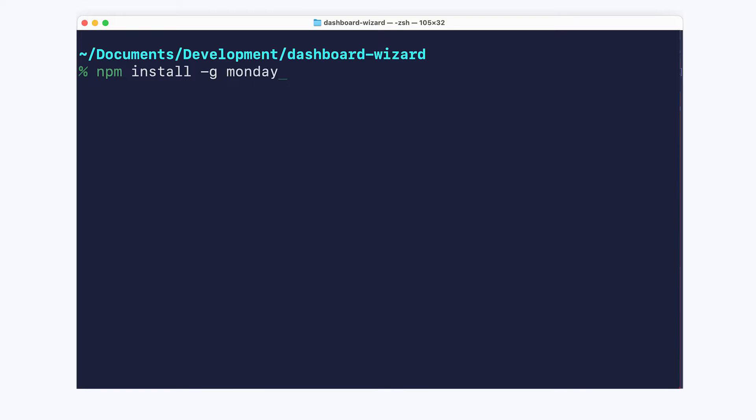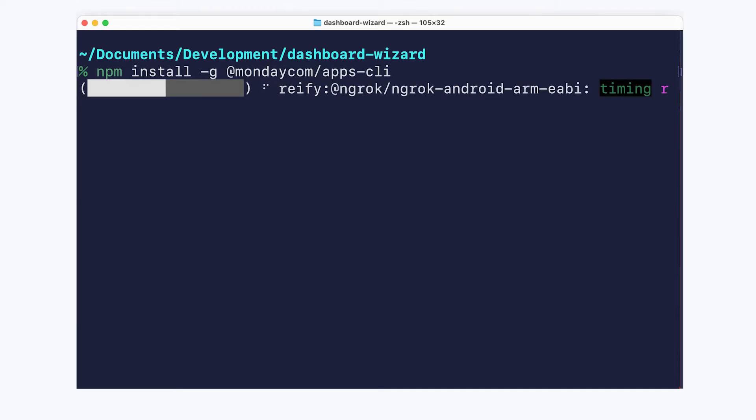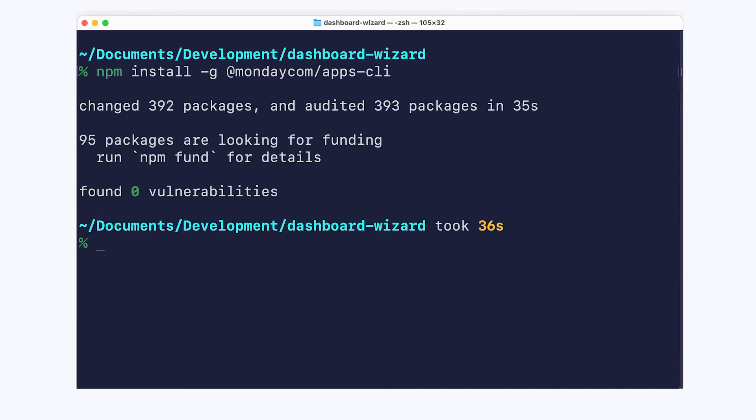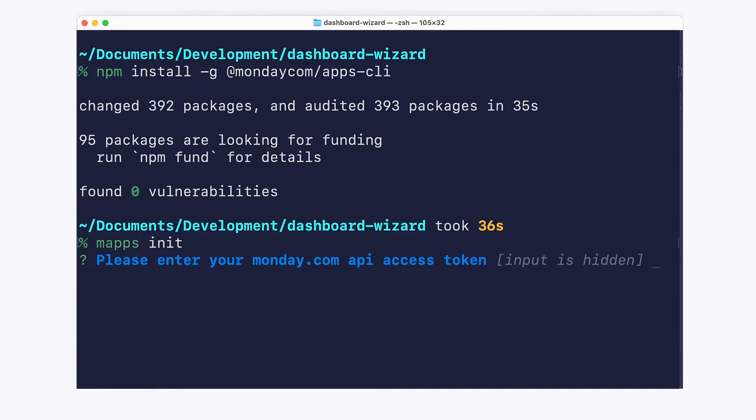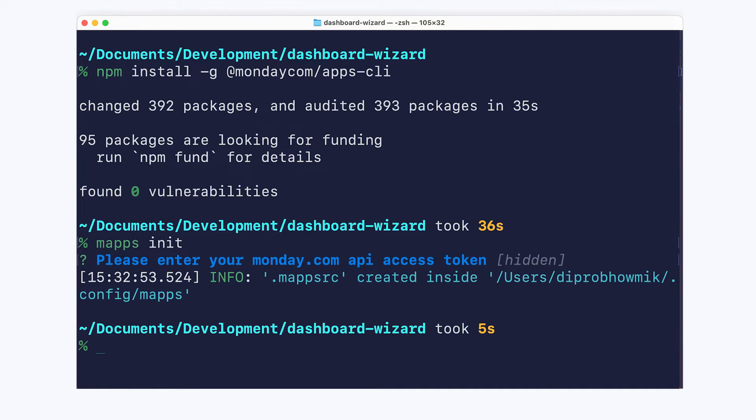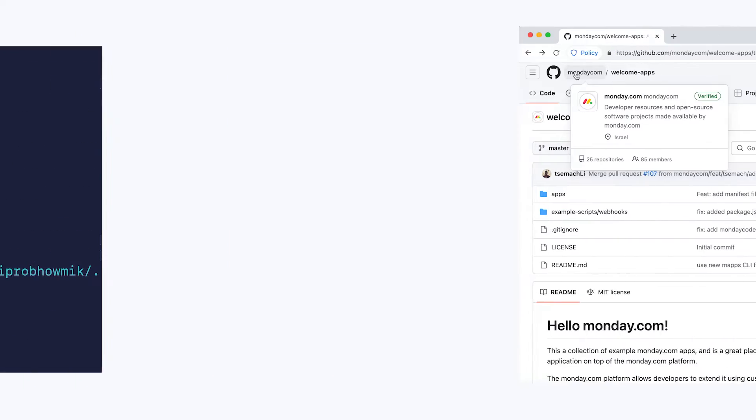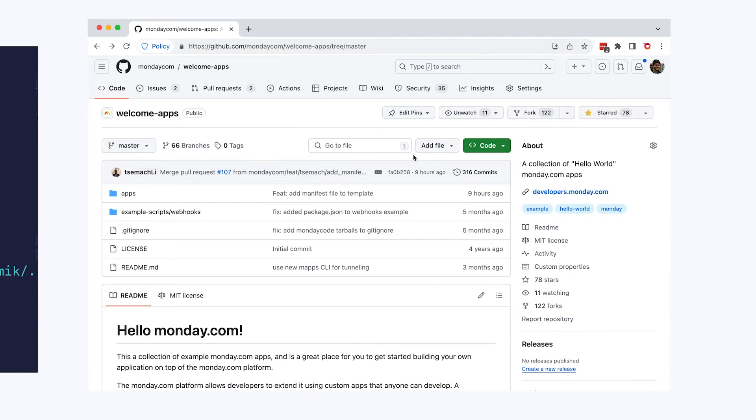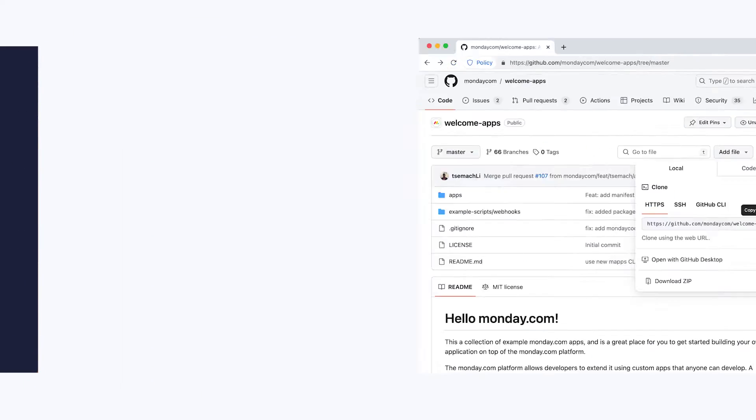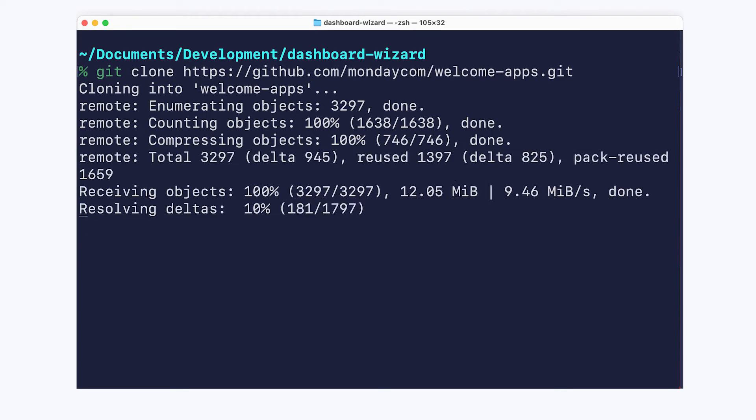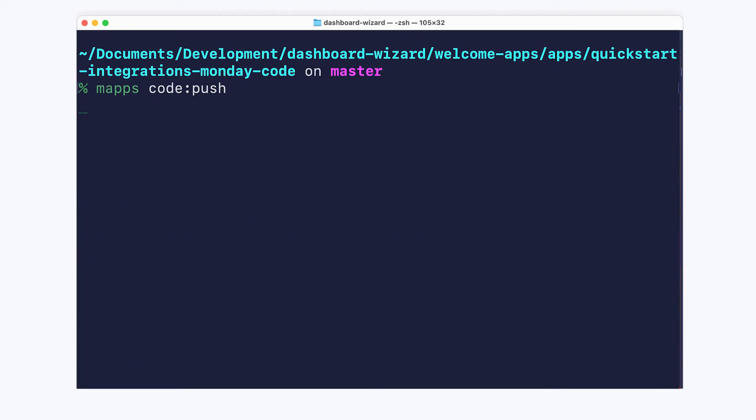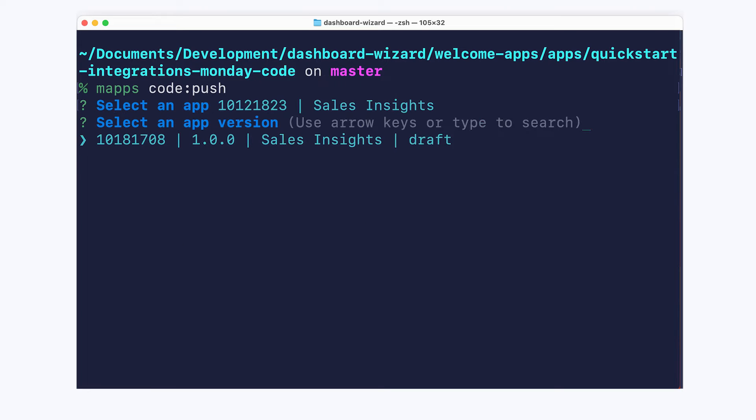You can deploy your first app with just four steps. Install our command-line interface, initialize it with your API key, and now we'll need an app to run. Let's download one of the sample projects from GitHub, and finally let's run our deployment command and push our code.